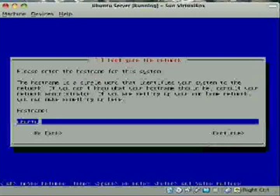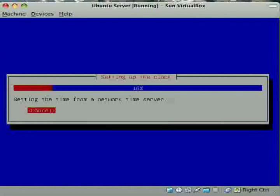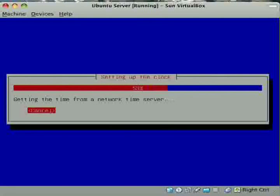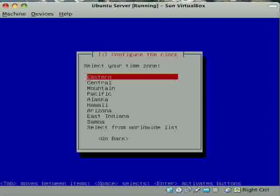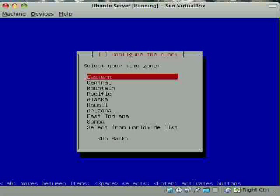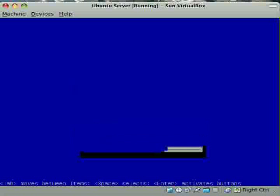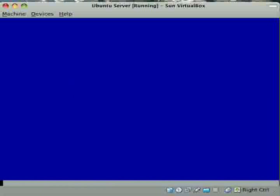So now pick your host name. That's like the name of your server basically. Now it's going to set up the clock. This doesn't take too long, so I'm not going to stop the recording. Then when it's done doing this, it's going to ask what time zone you live in. I live in the eastern time zone, so there we go.